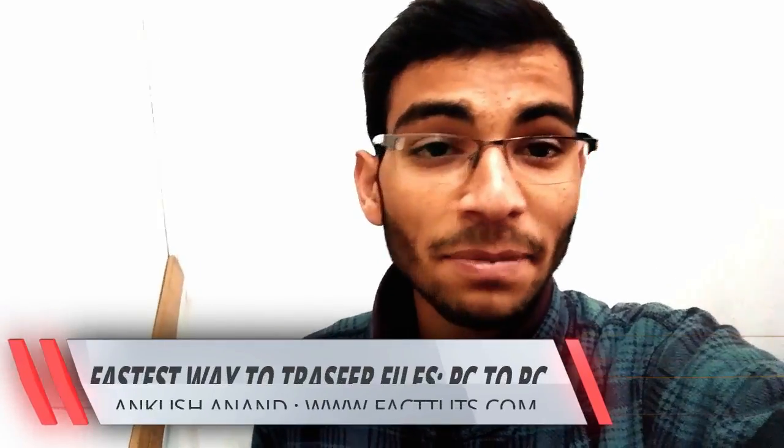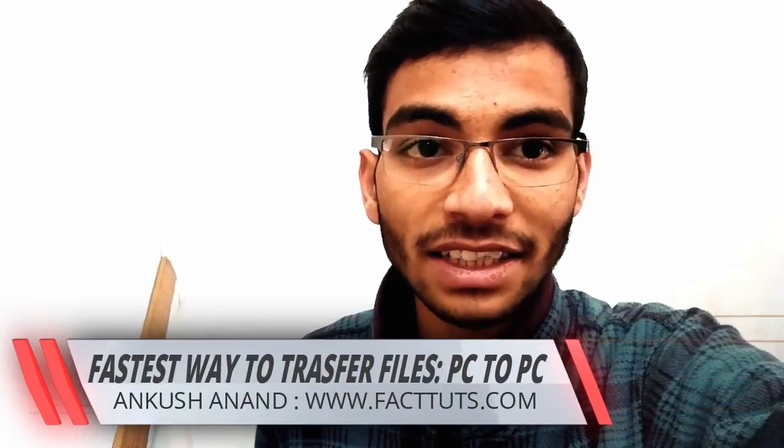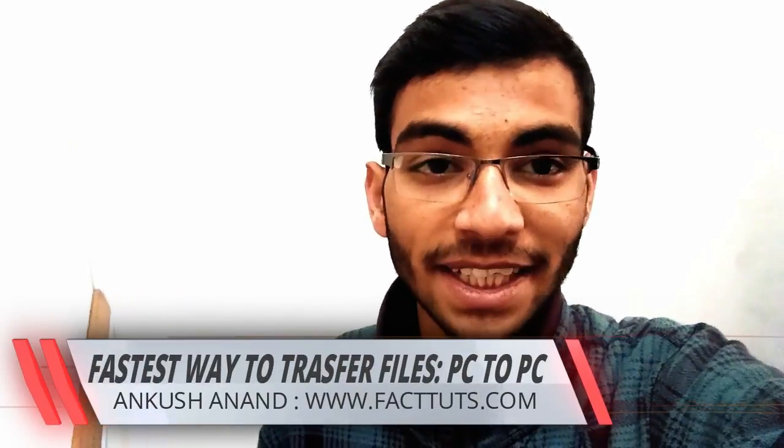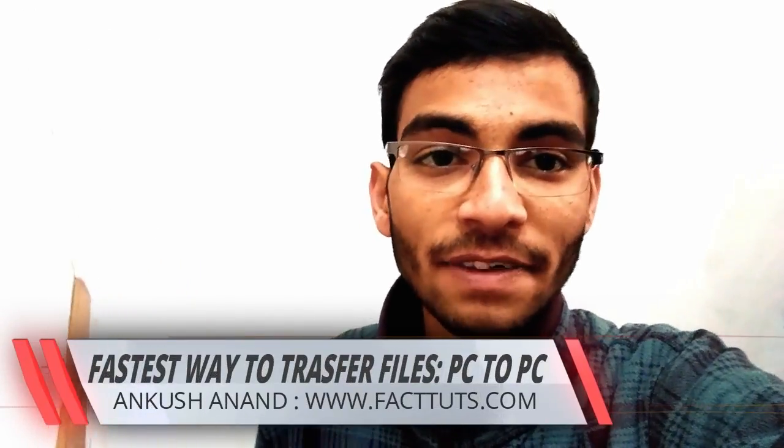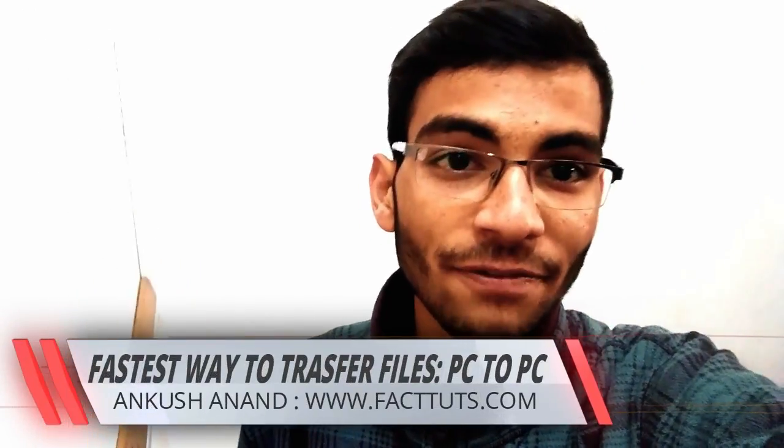Hello guys, if you want to transfer files, if you want to transfer gigabytes of data from one PC to another PC, it can be a very difficult thing to do. But today we will talk about a way to transfer files from one PC to another PC.